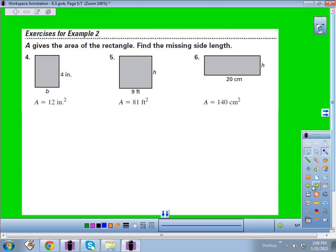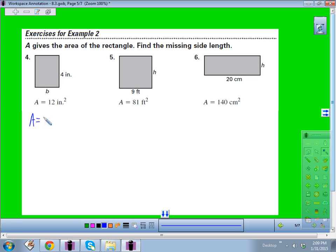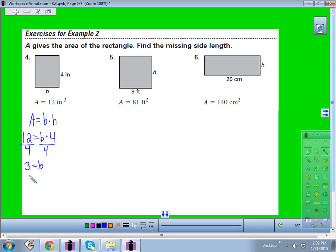Work through problems 4 through 6. For number 4, find the base of a rectangle with area 12 square inches and height 4. Set up area equals base times height: 12 equals B times 4. Divide both sides by 4 — 12 divided by 4 is 3. The base is 3 inches. Don't forget your units.